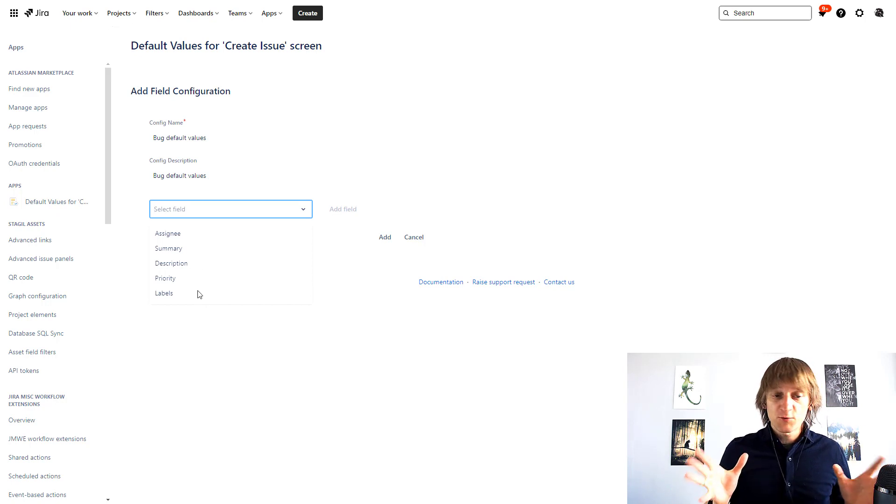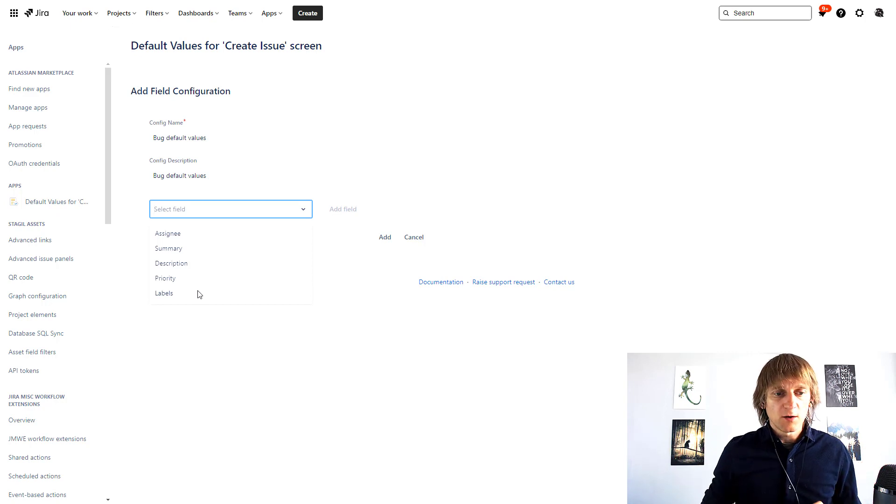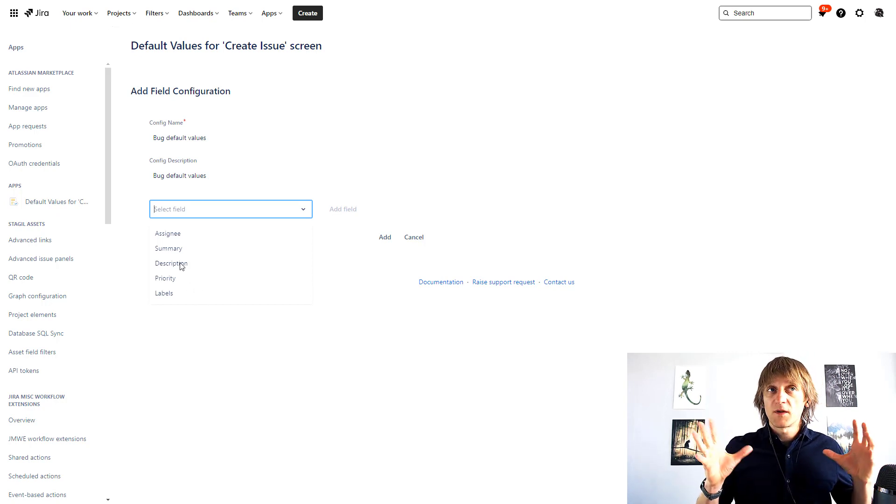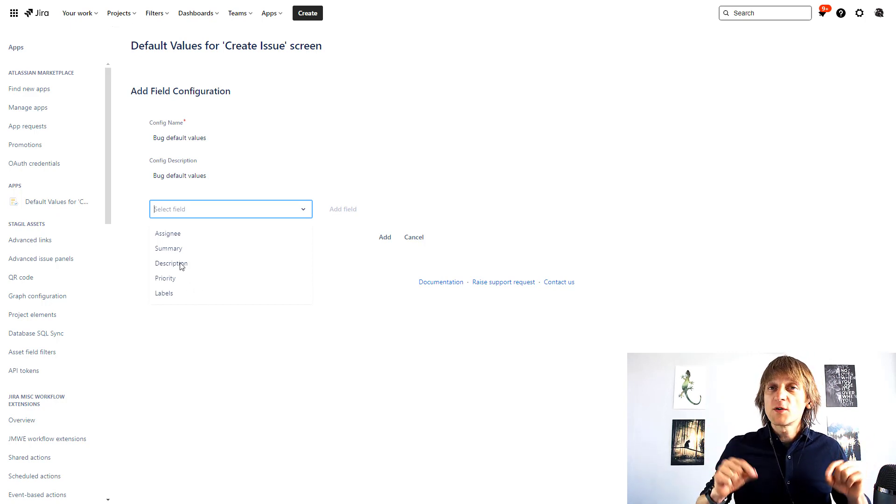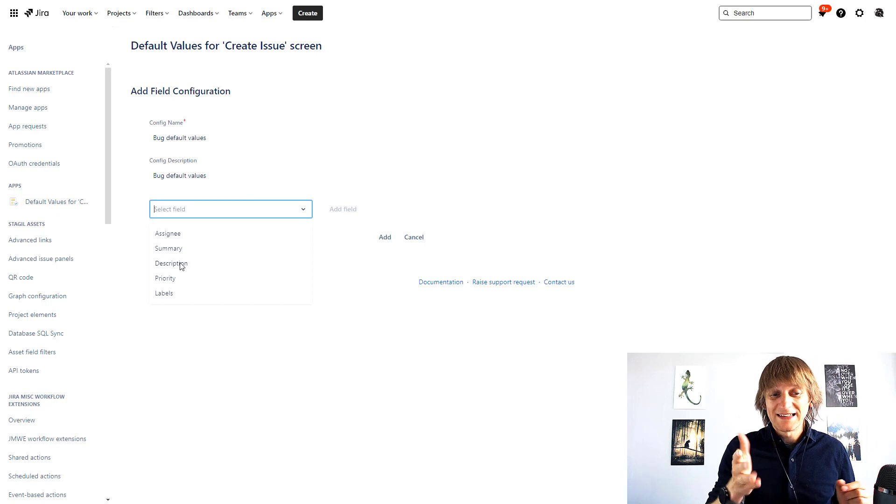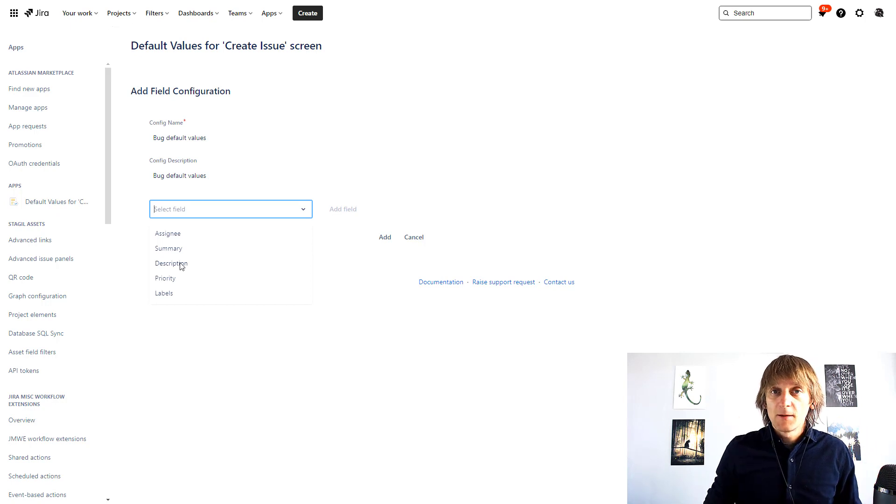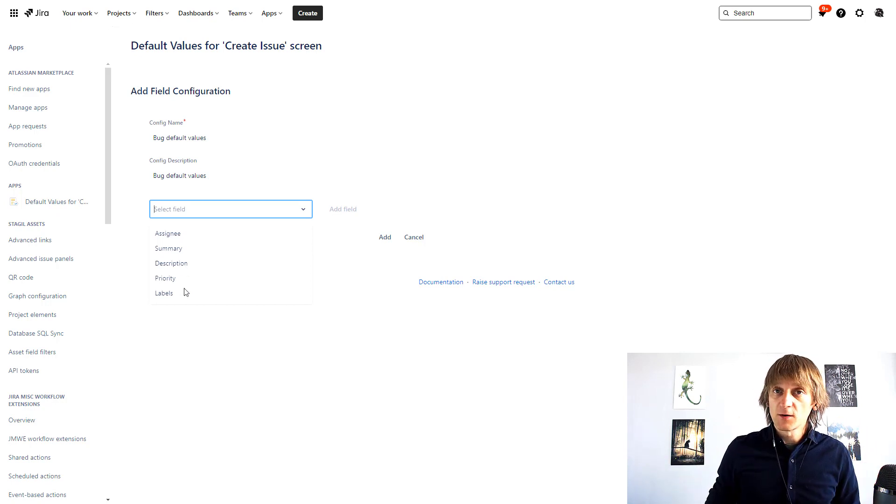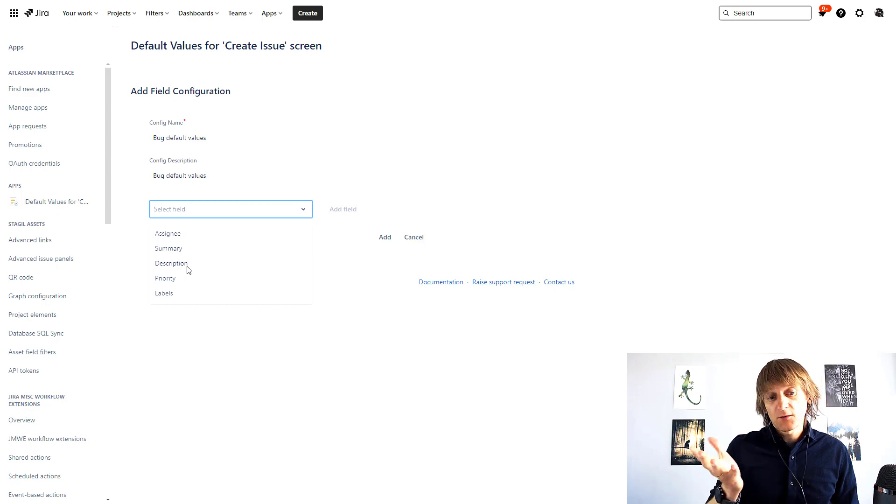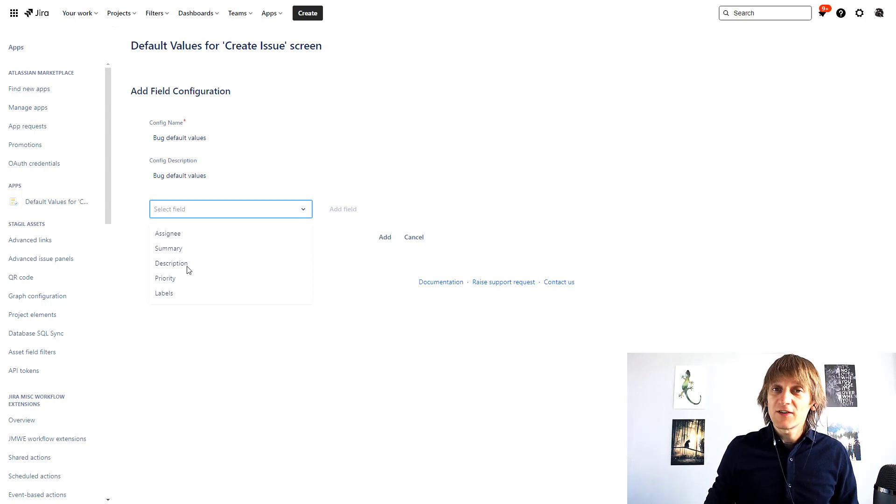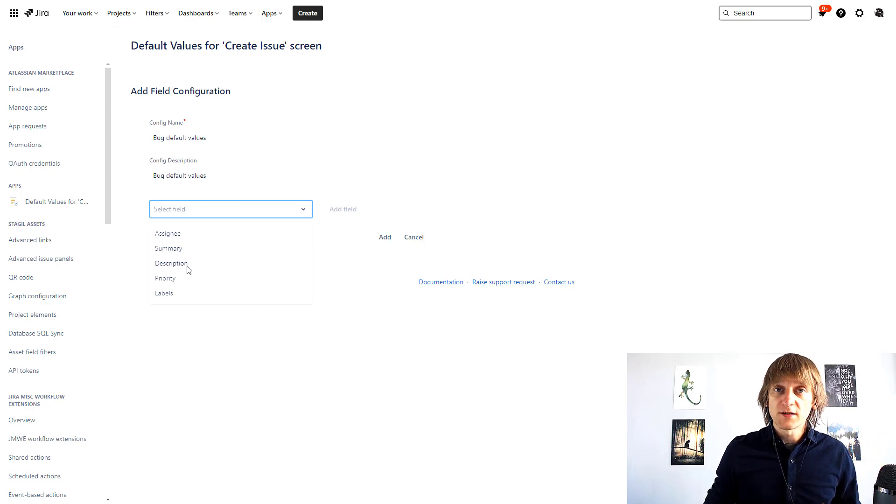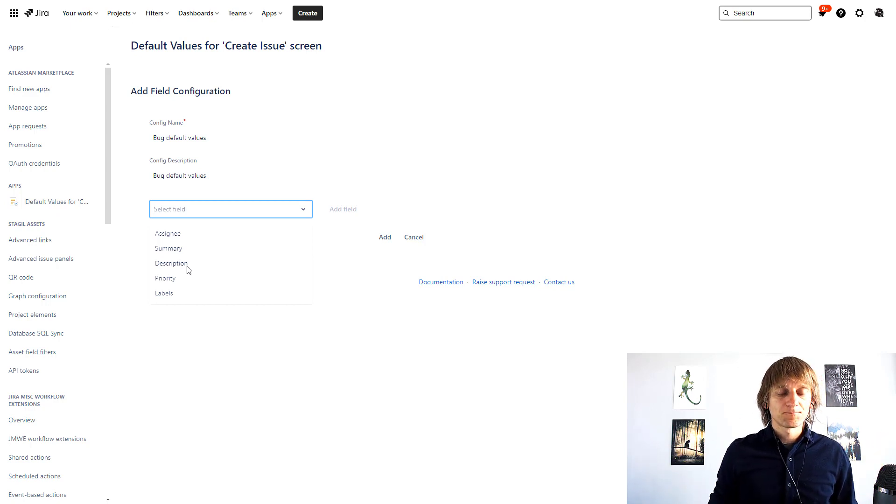So there is a little bit of a restriction over here but still the description field which is I think the most important one is here. Of course in other cases other fields might also play a significant role so it's good to have options even if this is not a fully customizable list or the list of all the fields that you have in your Jira.